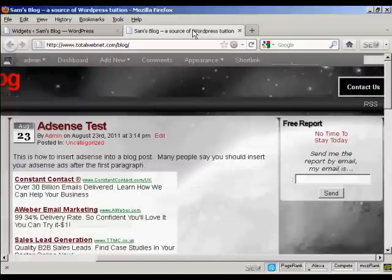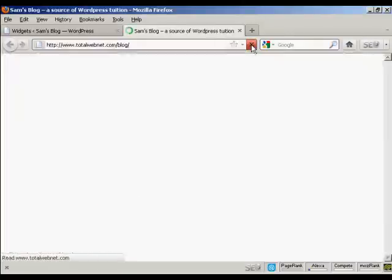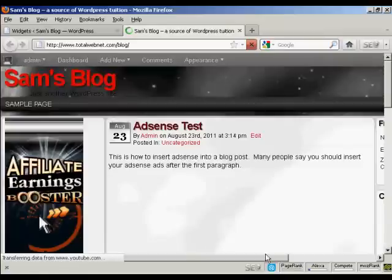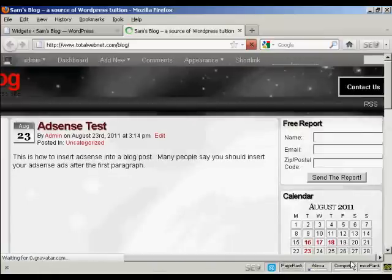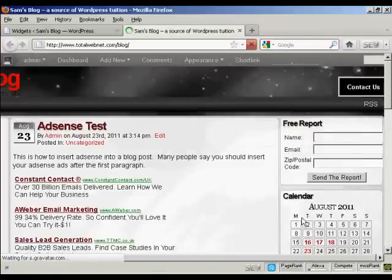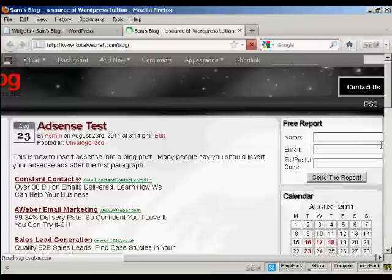So you can go to the blog and refresh it. And there we go. You can see, there's the box put in there with the HTML code.